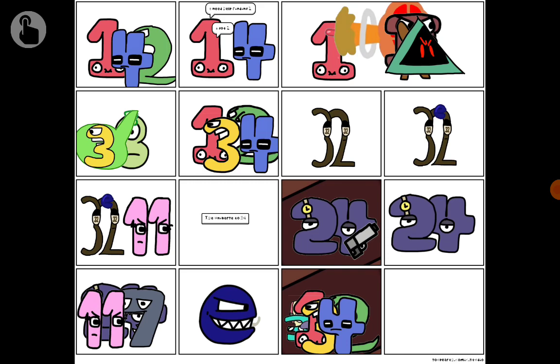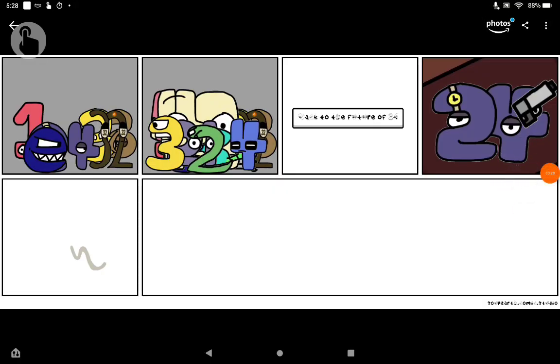I got three. I need help finding three, three, thirty-two. The universe to twenty-four, twenty-four. Do you want to see this preview? Back to the future of twenty-four.